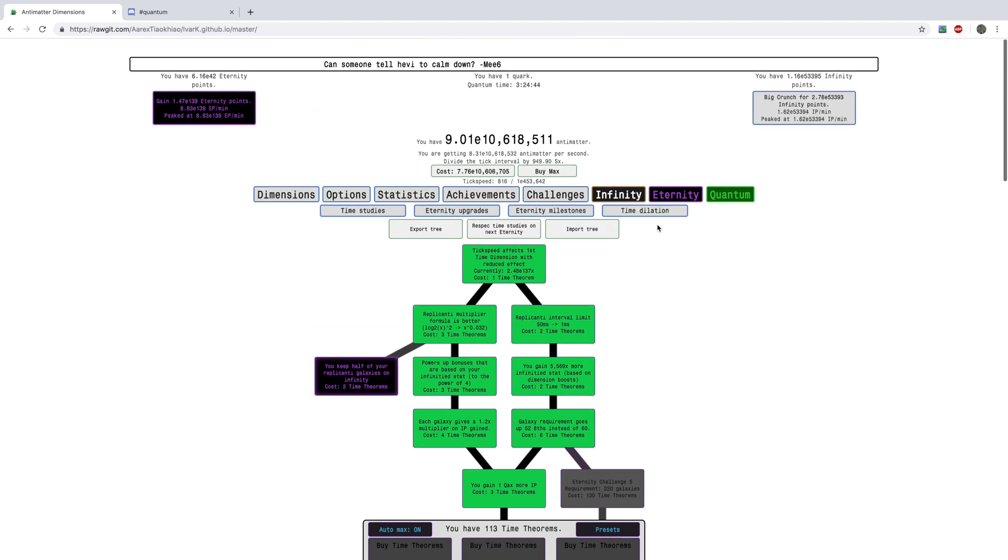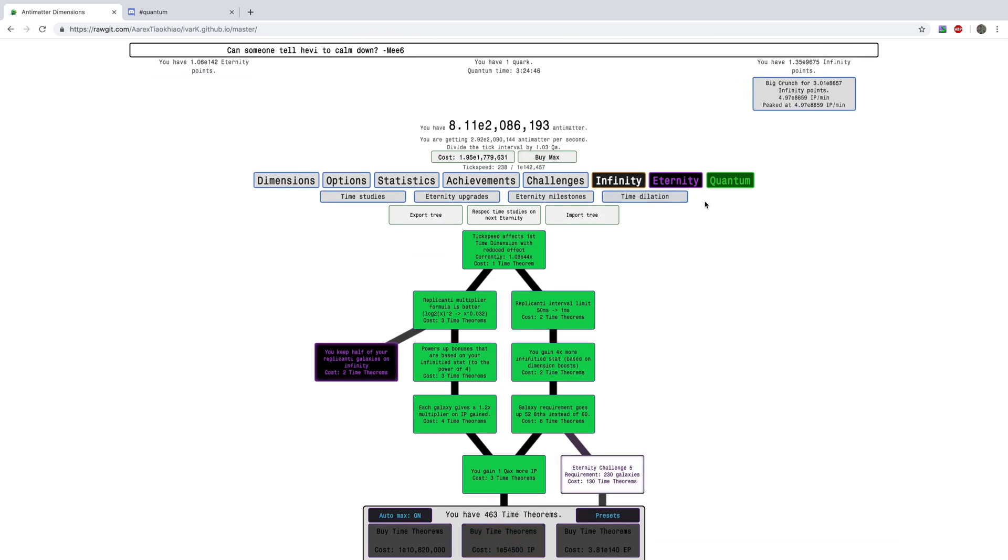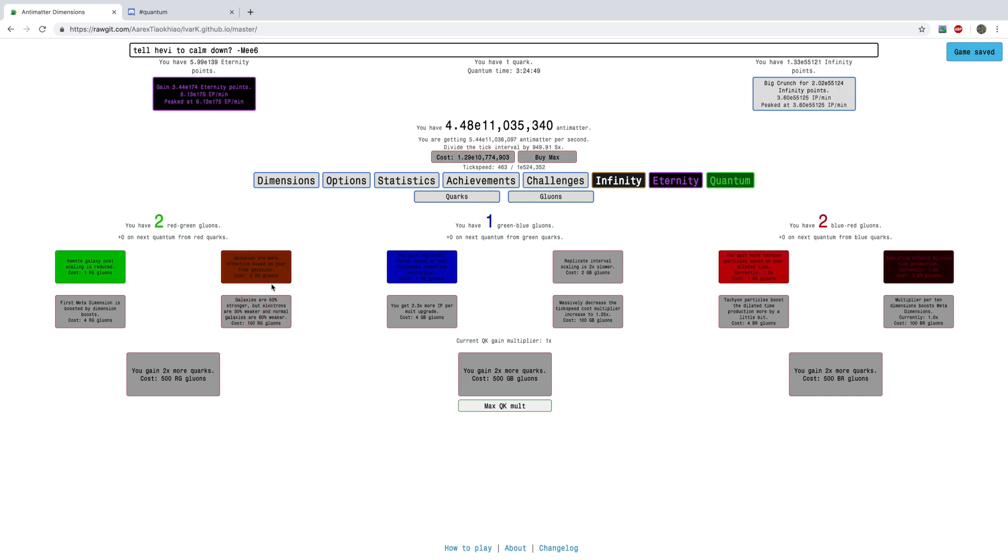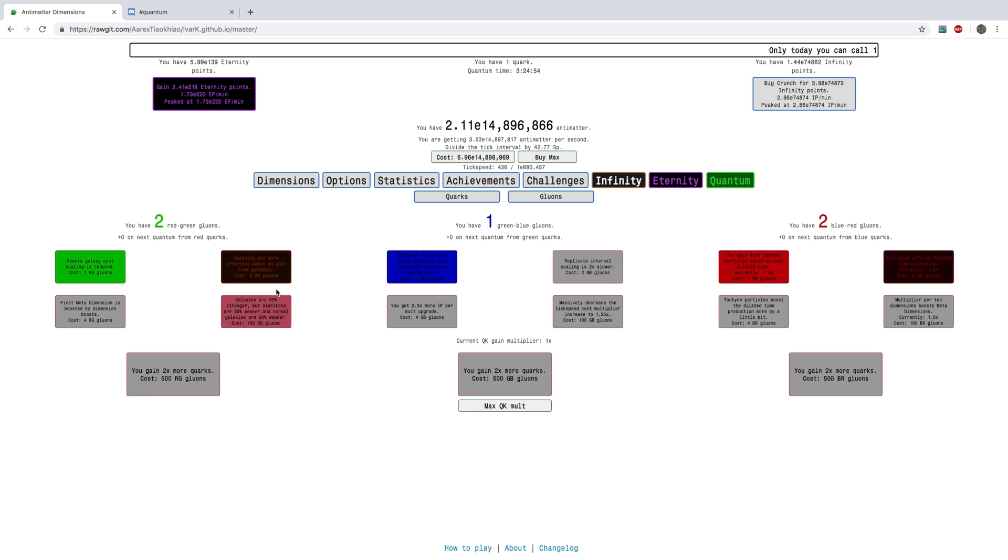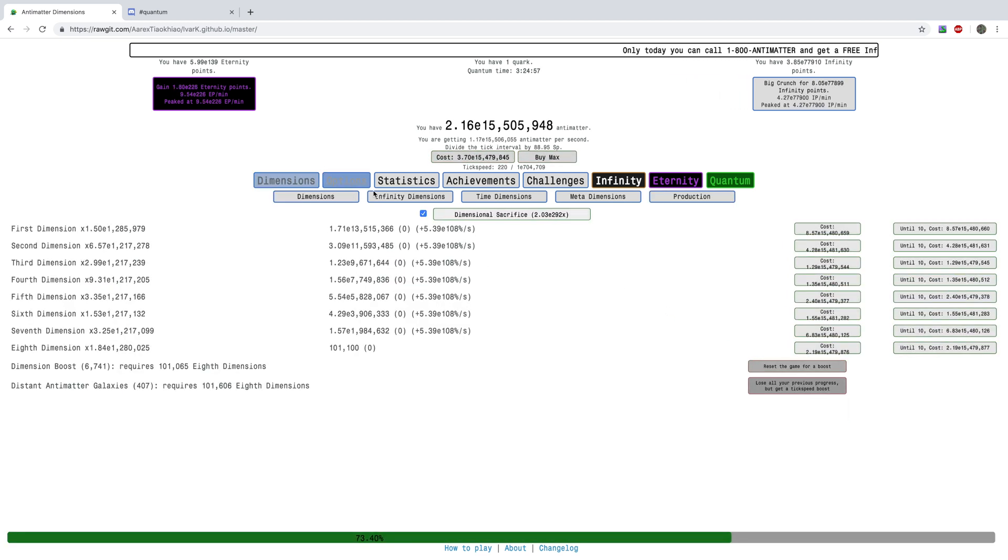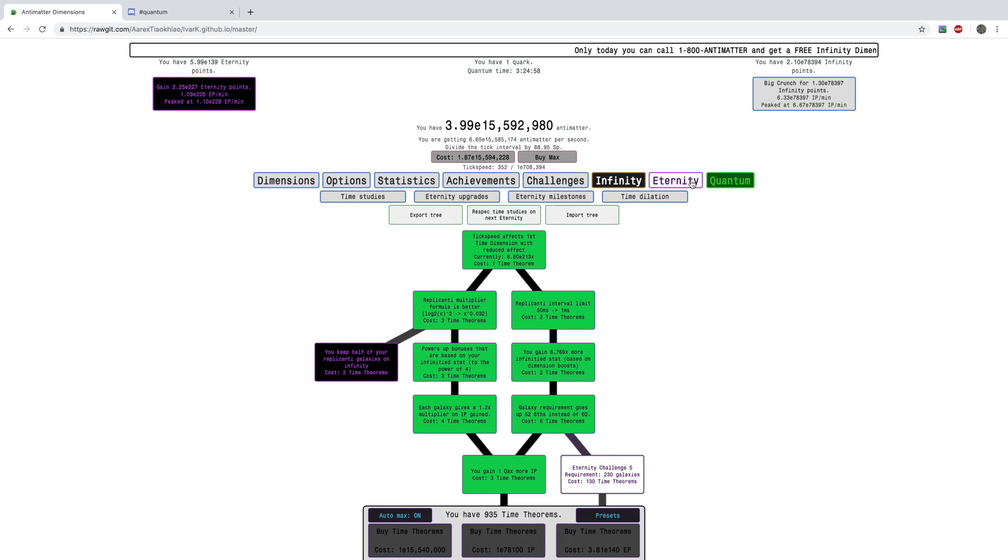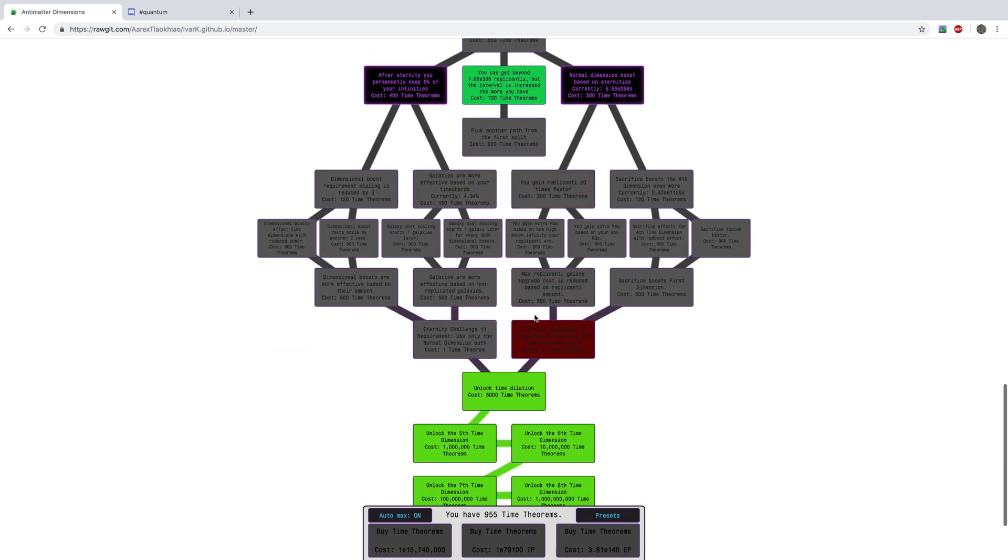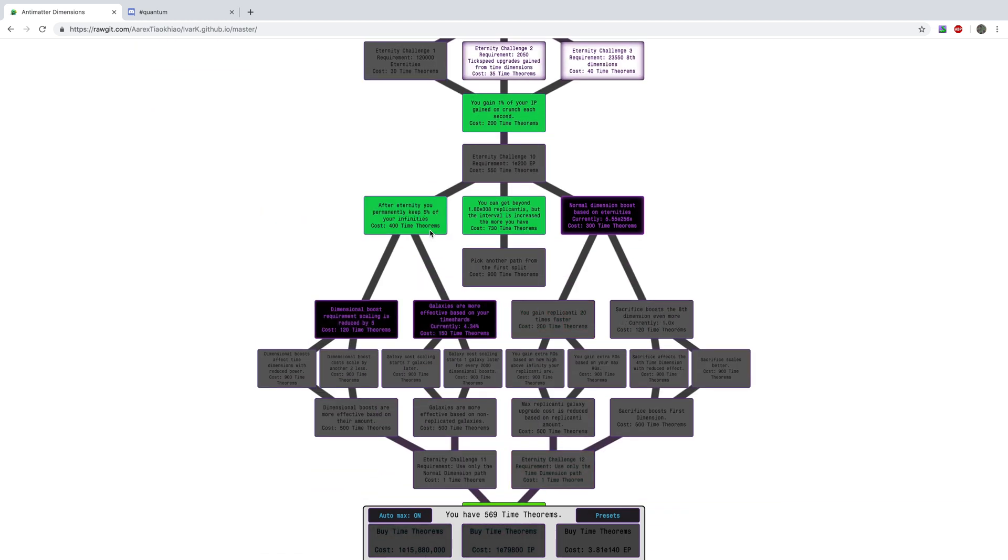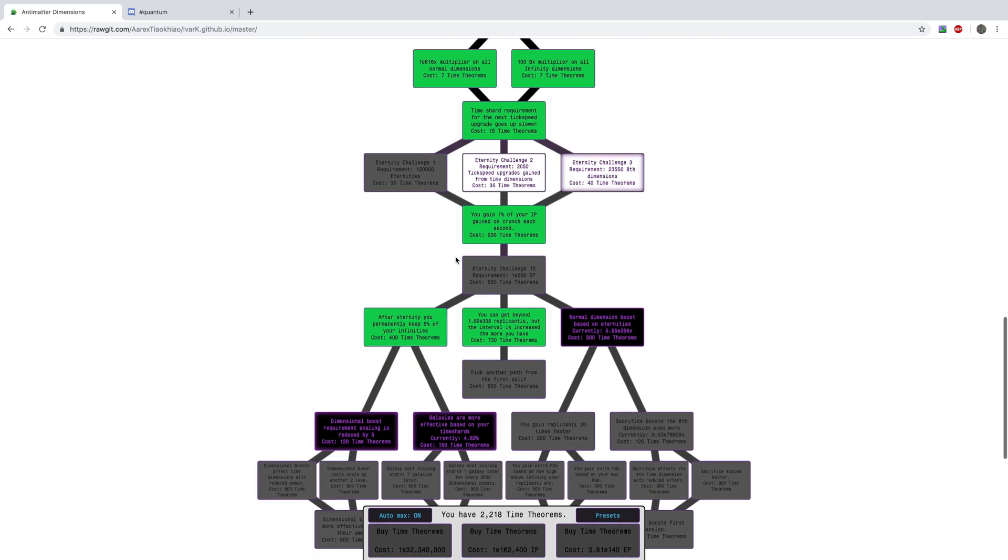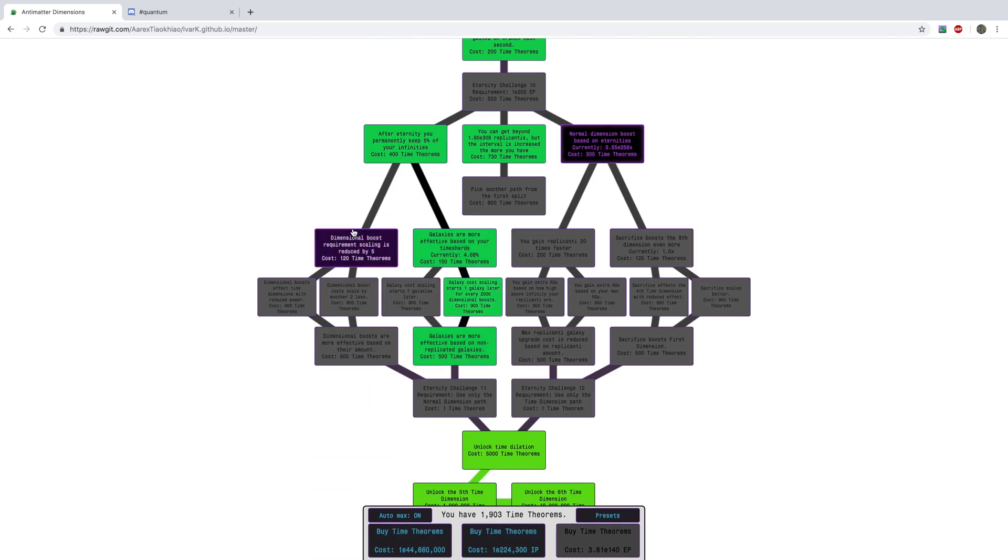And I haven't even gotten the gluon upgrades yet, so I'm going to do that right now. So galaxies are more effective based on your free galaxies, well this is not going to, until Dallation, I'm going to actually hold off on these. These are, I think, only going to affect, have an effect once I get to Dallation. And I should probably be clicking R.